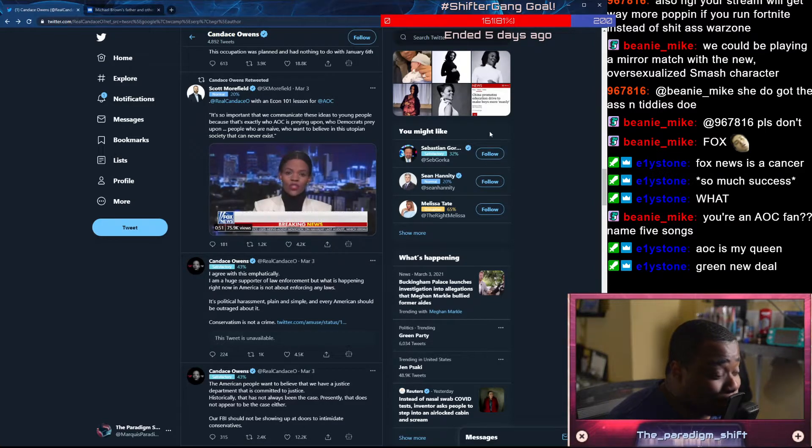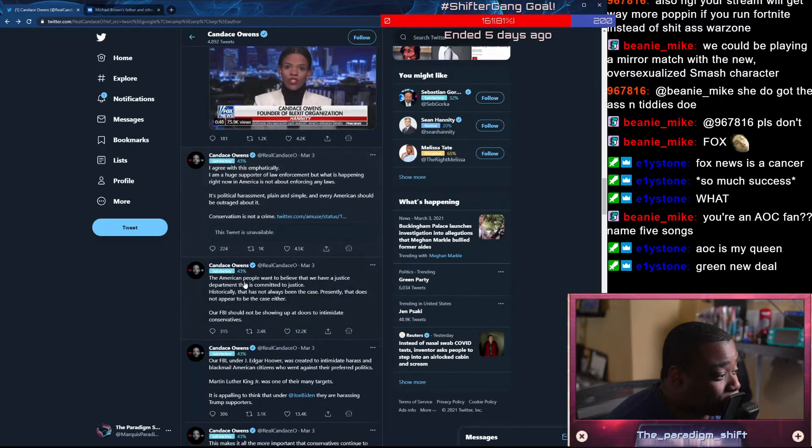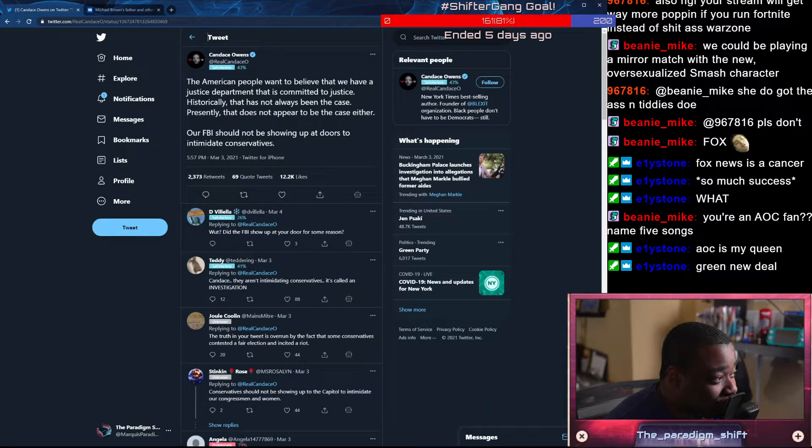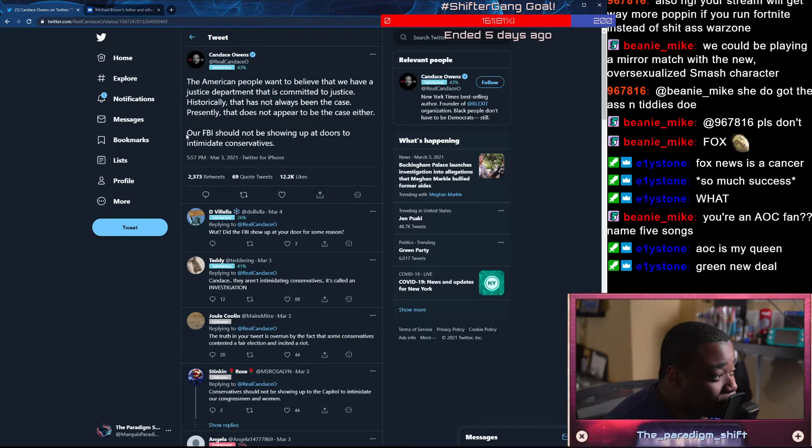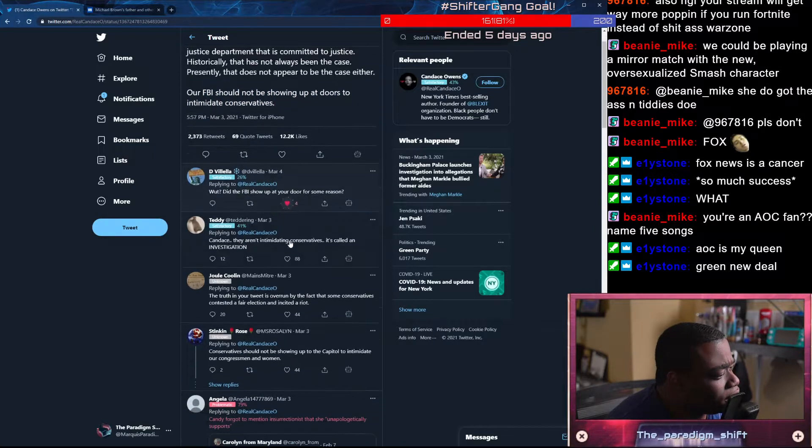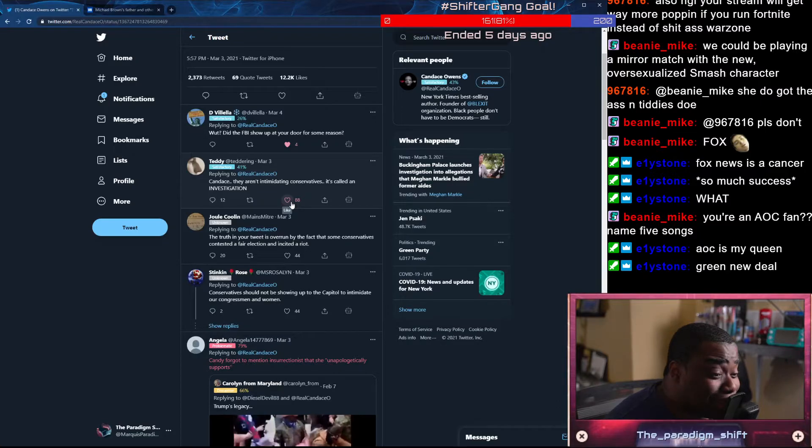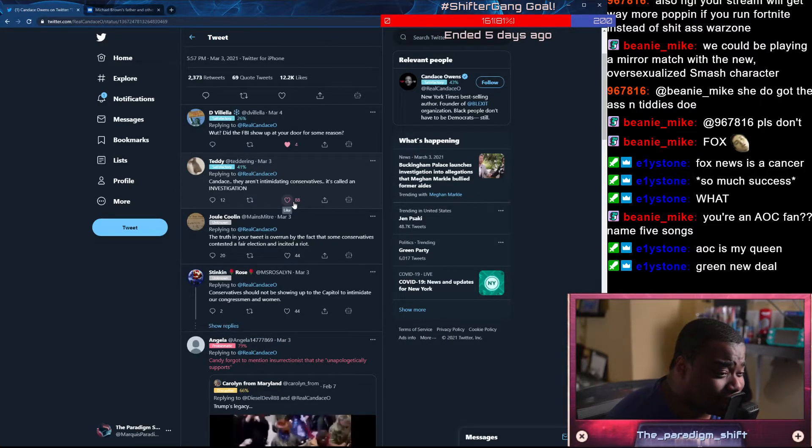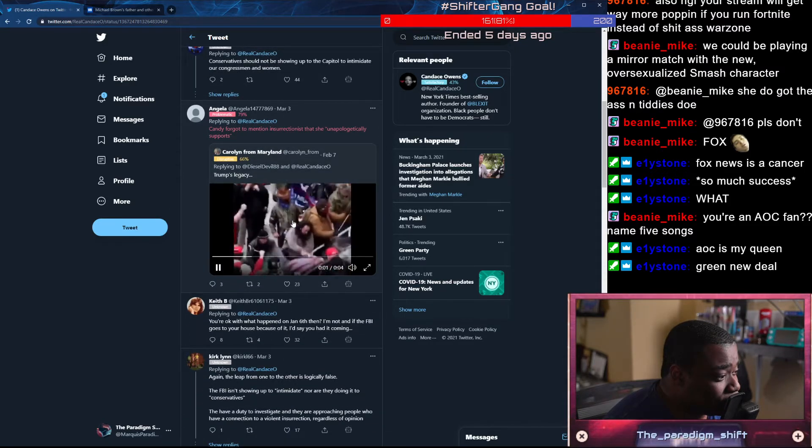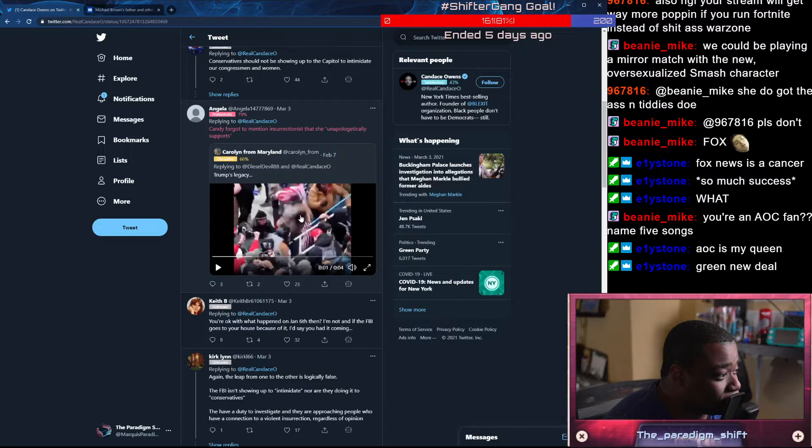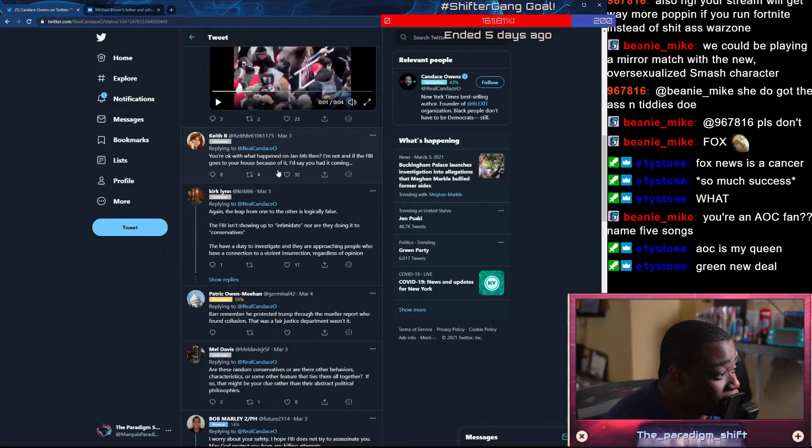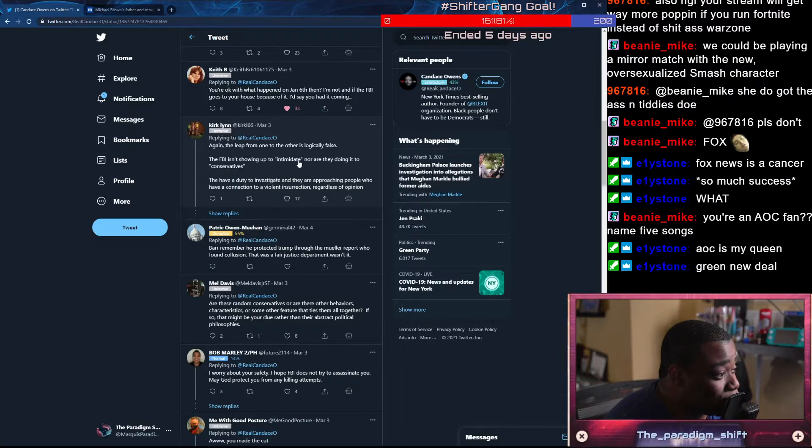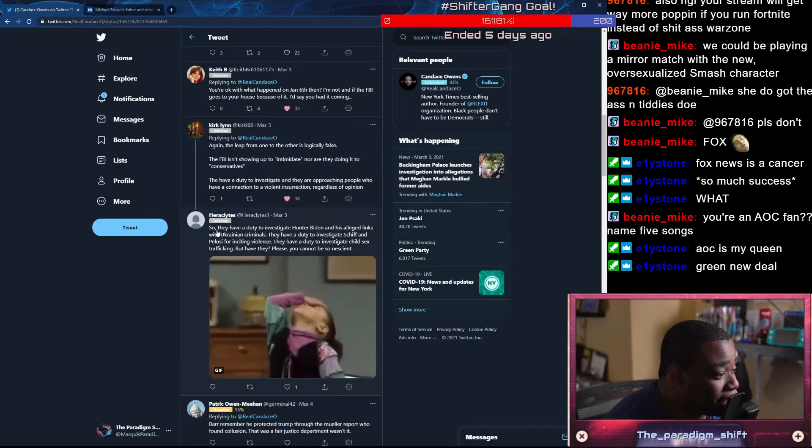The American people want to believe that we have a Justice Department that is committed to justice. Historically, that has not always been the case. Presently, that doesn't appear to be the case either. FBI should not be showing up at doors to intimidate conservatives. You're okay with what happened on January 6th, then? I'm not. And if the FBI comes to your house because of it, I'd say you had it coming. The leap from one to the other is logically false. The FBI isn't showing up to intimidate, nor are they doing it to conservatives. They have a duty to investigate, and they're approaching people who have a connection to a violent insurrection, regardless of opinion.